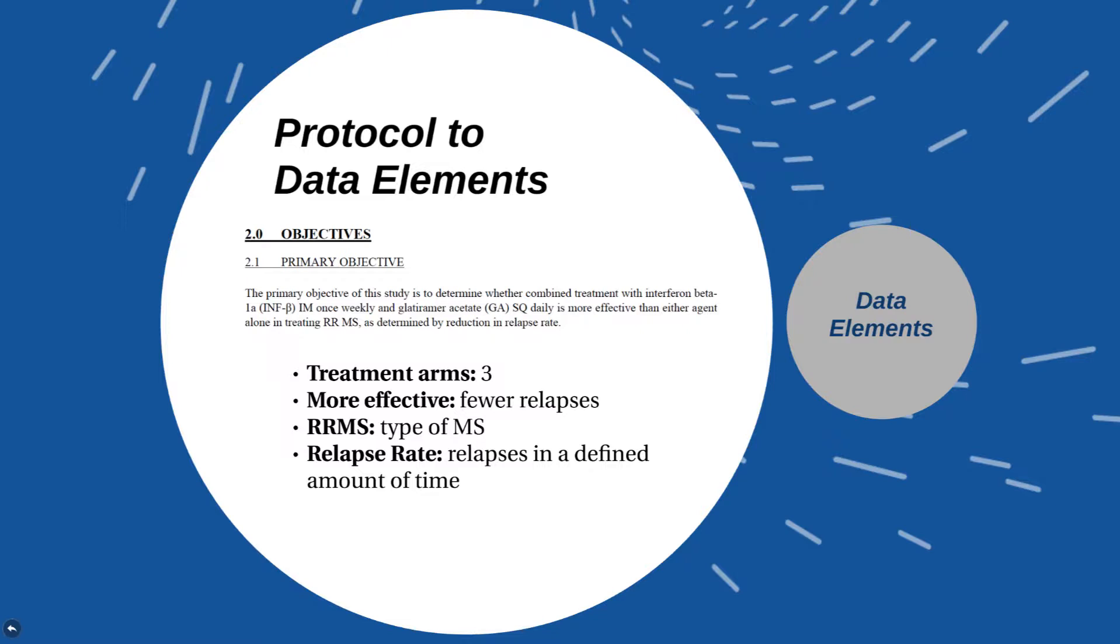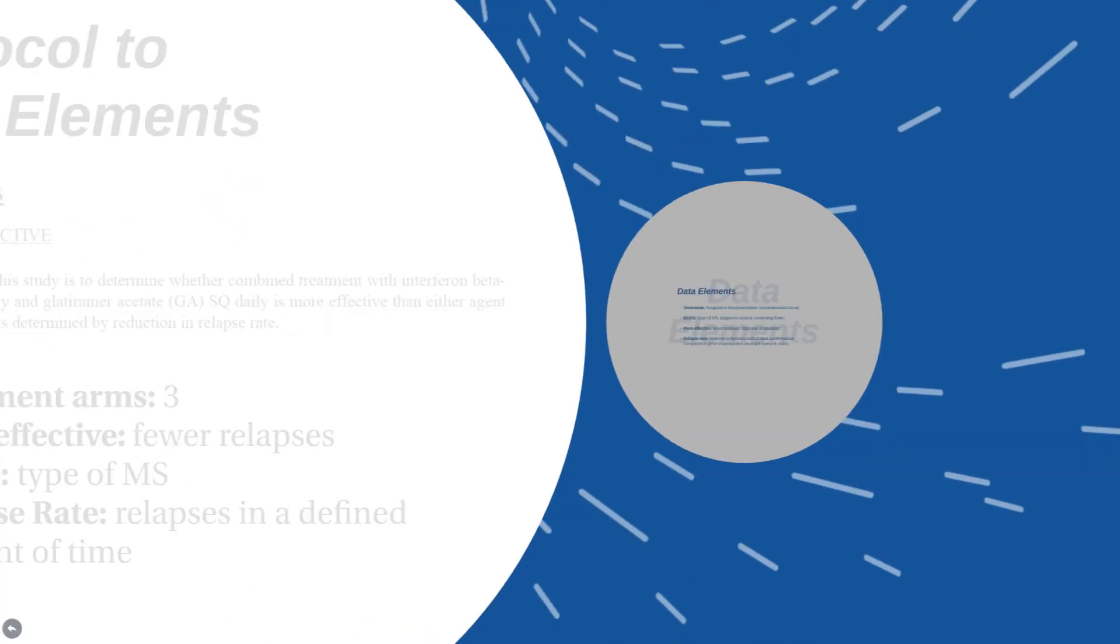There are a number of first-line therapies that are available. So this is a partial factorial. We're looking for the combination to be more effective in that we want fewer relapses in the combination arm compared to either of the single agent arms. Both of these single agents are known to be effective for multiple sclerosis. The study was not designed to compare the individual treatment arms. It was designed to compare the combination to each of the single treatment arms. We have a definition of our population, that's relapsing-remitting multiple sclerosis, our type of MS. And then we're looking at our outcome of relapse rate and relapses in a defined amount of time.